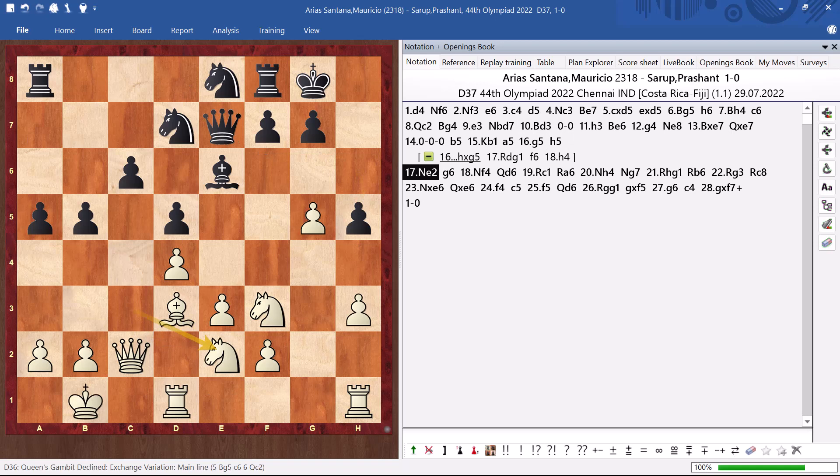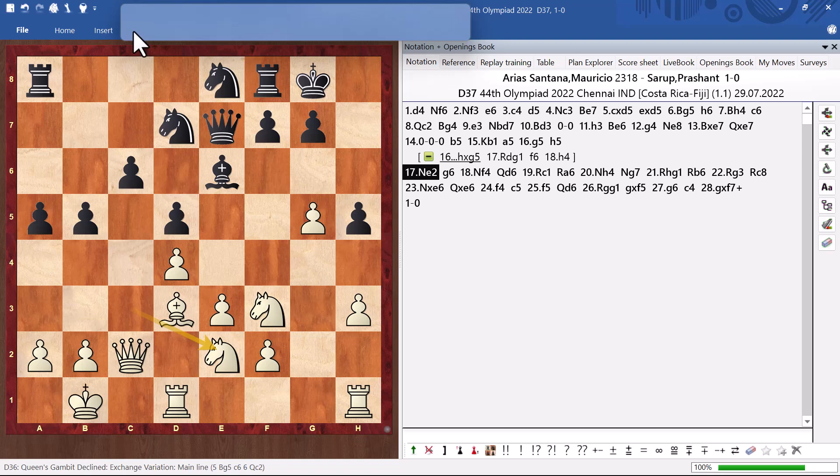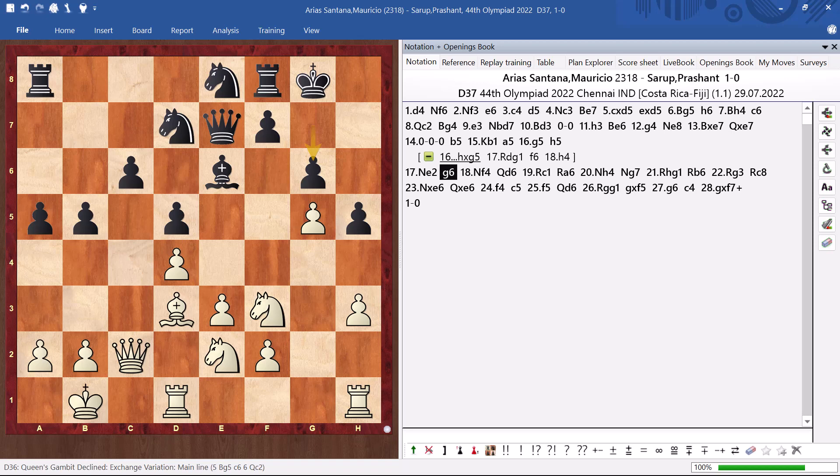And now this knight e2, that is a really strong move. My knight is coming to f4. And there are many ideas of sacrificing the knight on g6. g2, g6. Here.